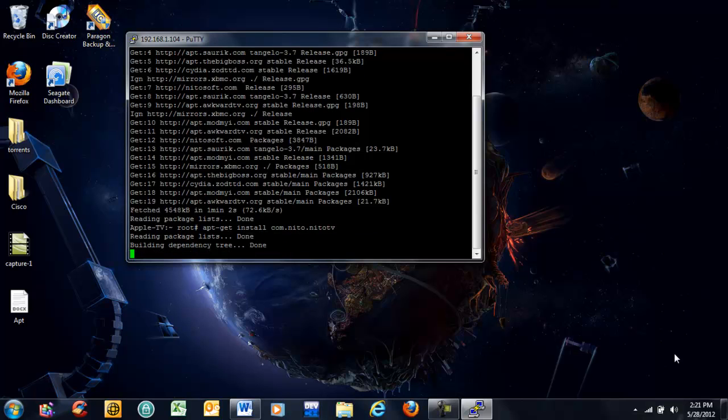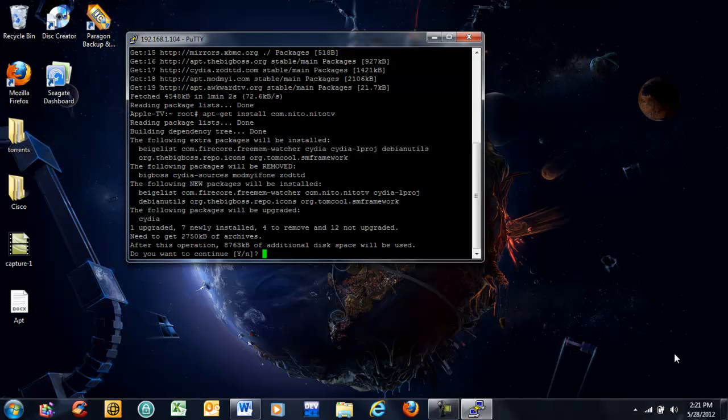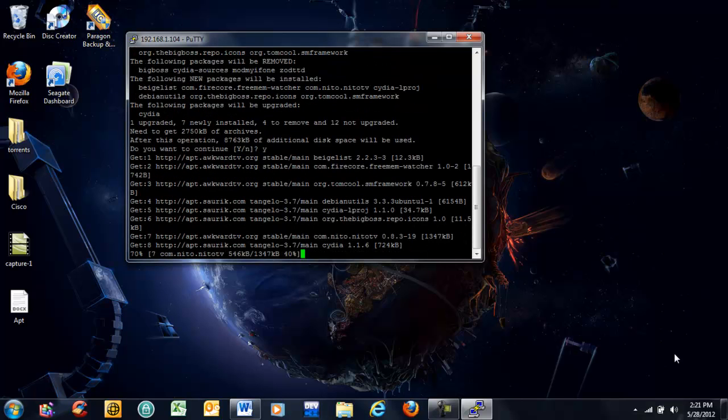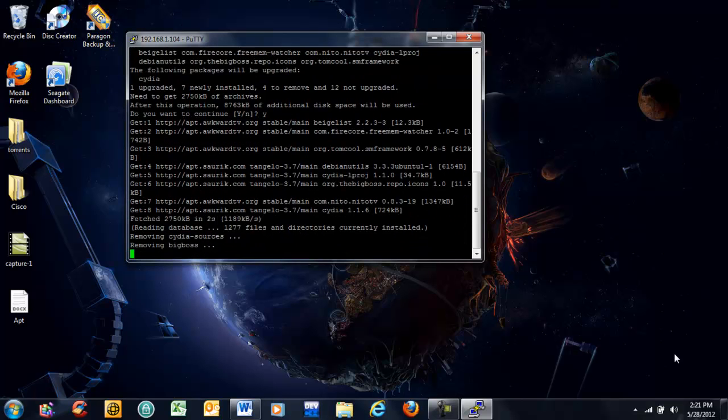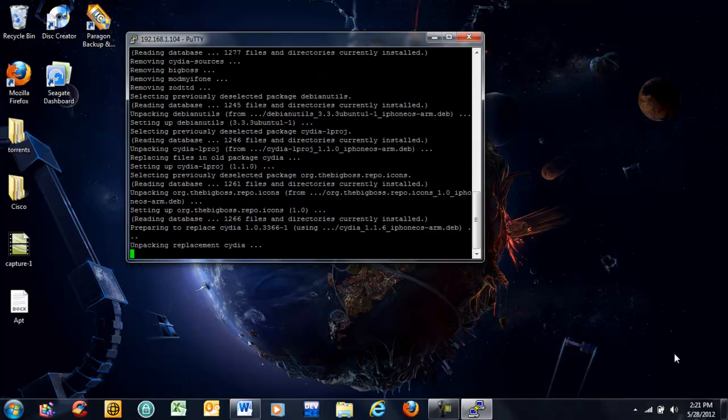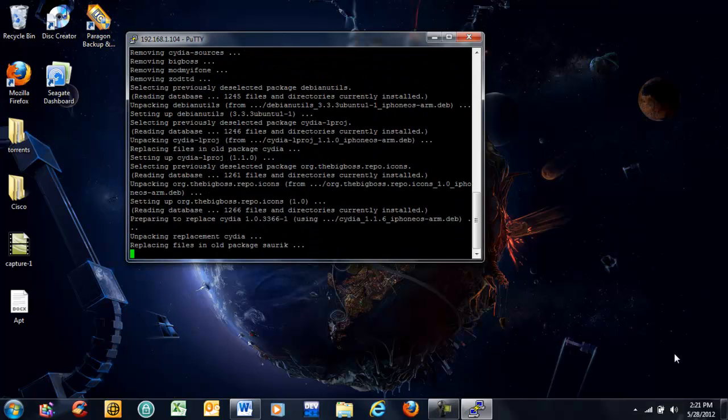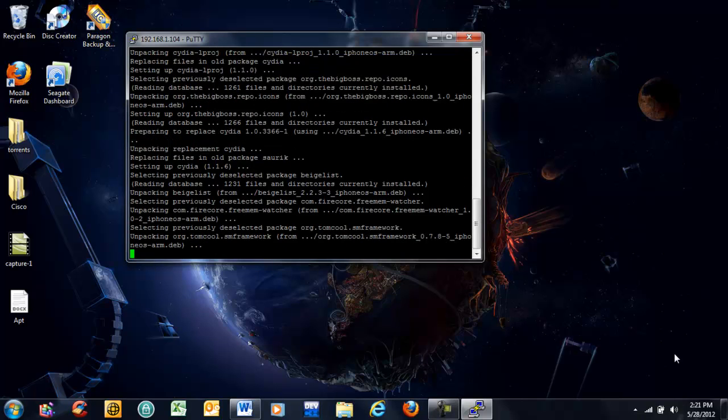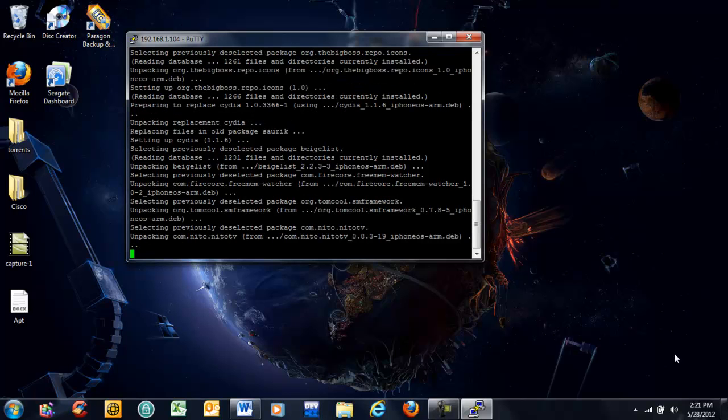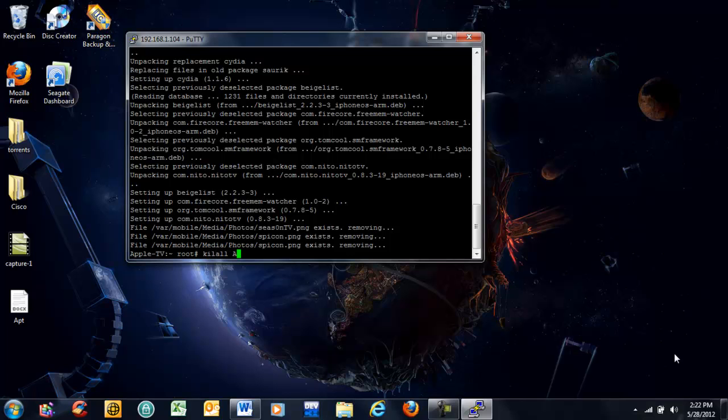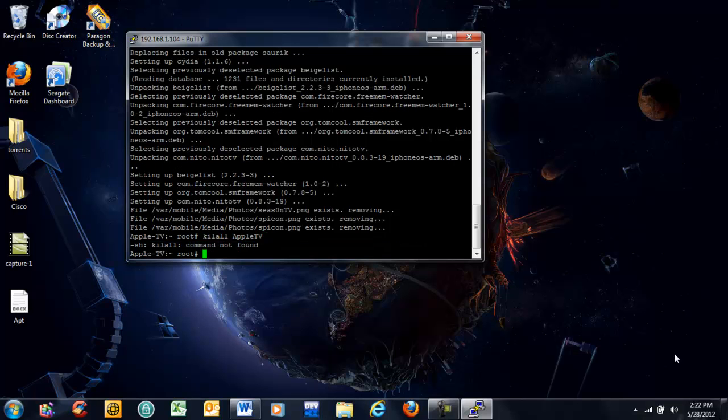Enter. Just press Y and hit enter, and it'll upload NETO TV in. Now that that's finished, you type this exactly as I type it in. Kill all, capital A, capital T.V. Now as soon as you hit this...